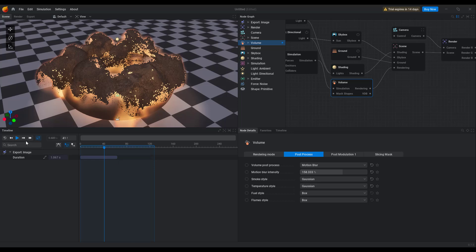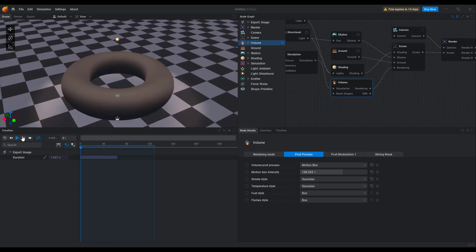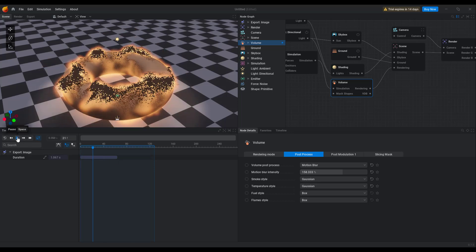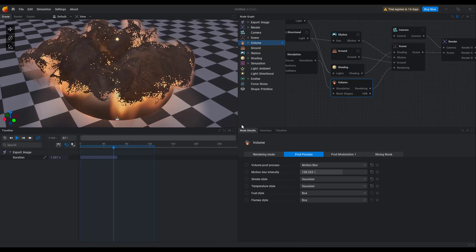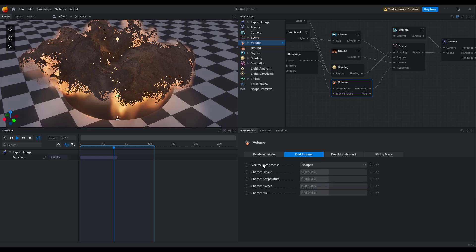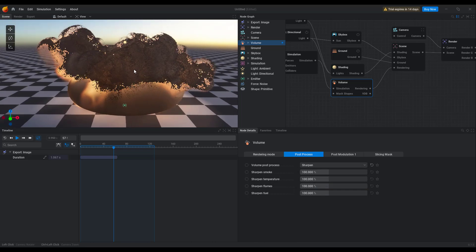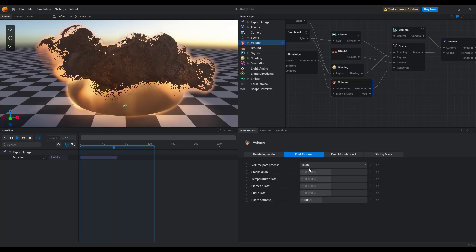Let's bracket this one more time, bounce this back, and press the playback button to see what we get. If you choose to switch this from motion blur to sharp, you can see that. If you like to switch from sharp to dilate, you can also get this cool result with it.